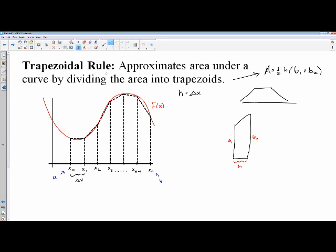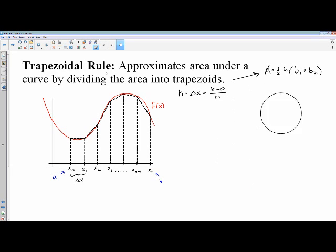For these problems, the height is your change in x — whatever that horizontal distance is. Change in x is your ending point minus your beginning point over the number of subdivisions: b minus a over n is your height. Let's work out trapezoids with this figure, which will give us a nice formula for trapezoidal approximations.